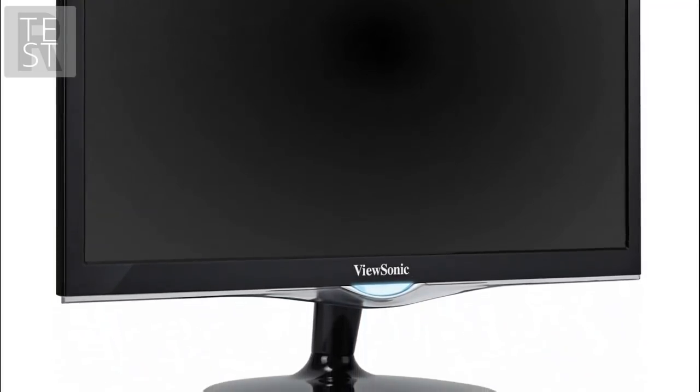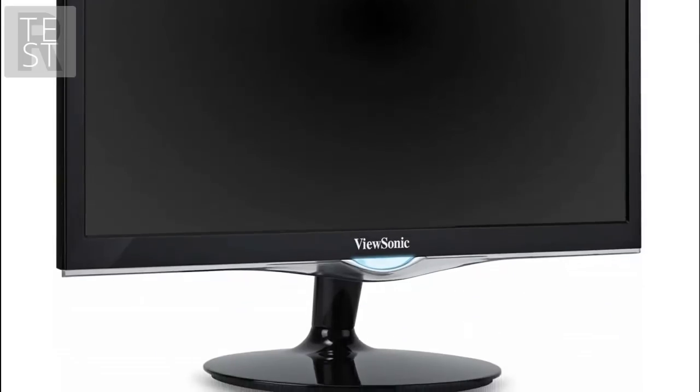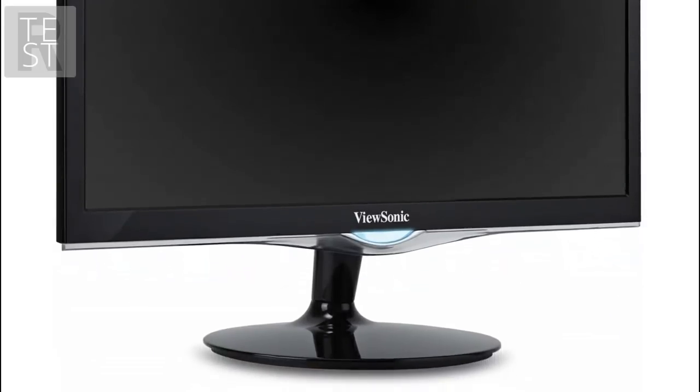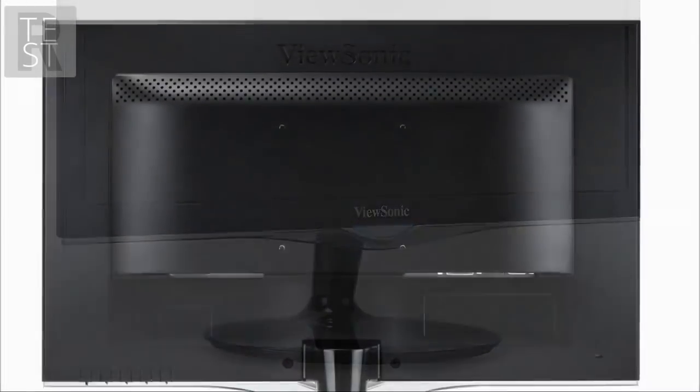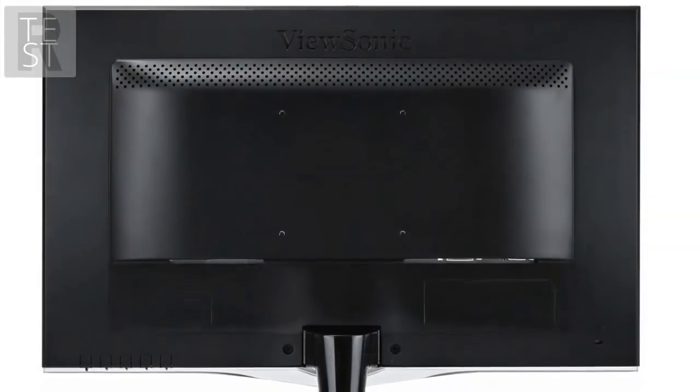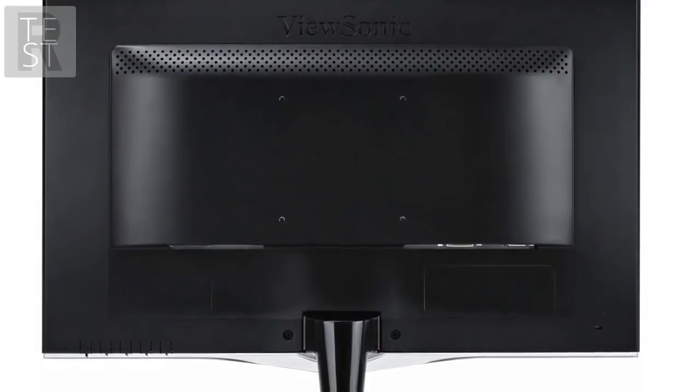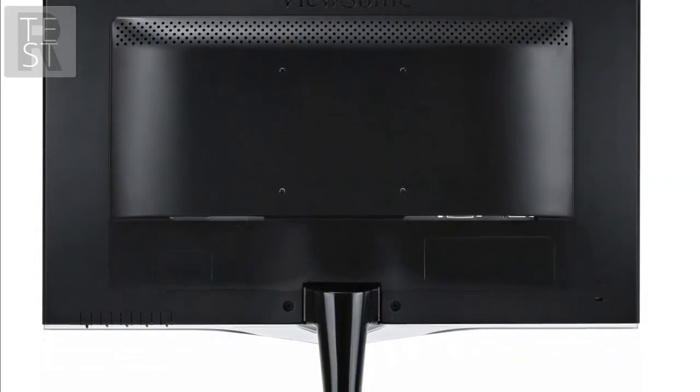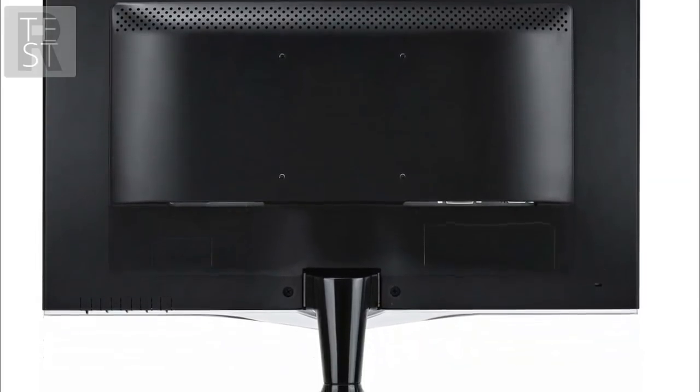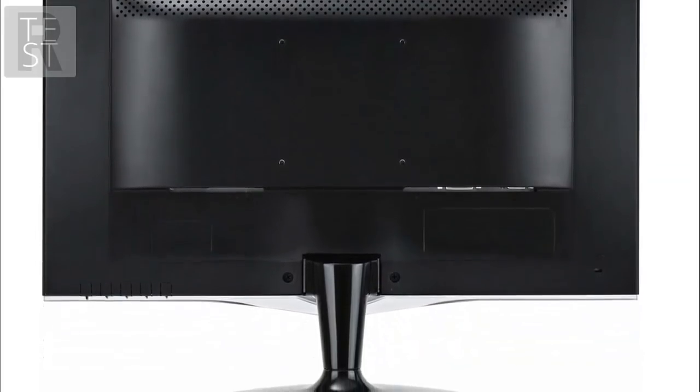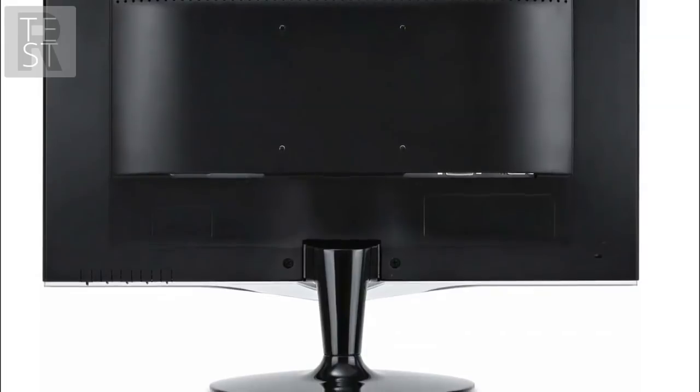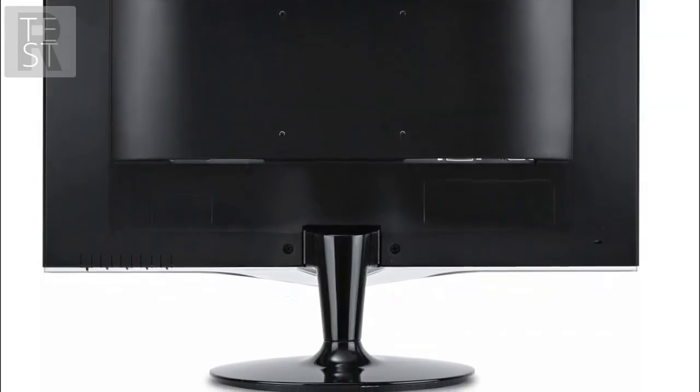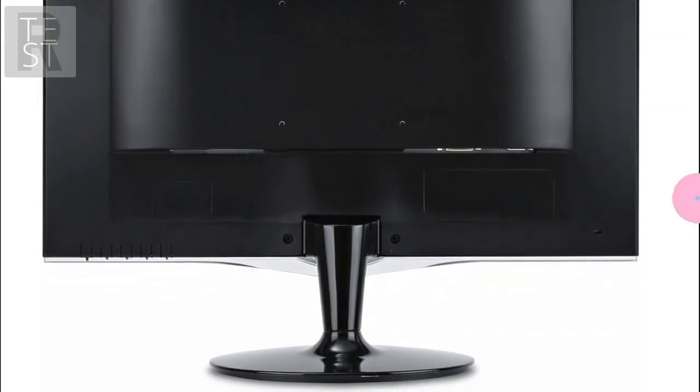The monitor may not have the best panel type or feature FreeSync, but it does have built-in speakers and can be used as a multimedia monitor if needed. Although the speakers in these sized or priced monitors are never that good, this still has to be considered.